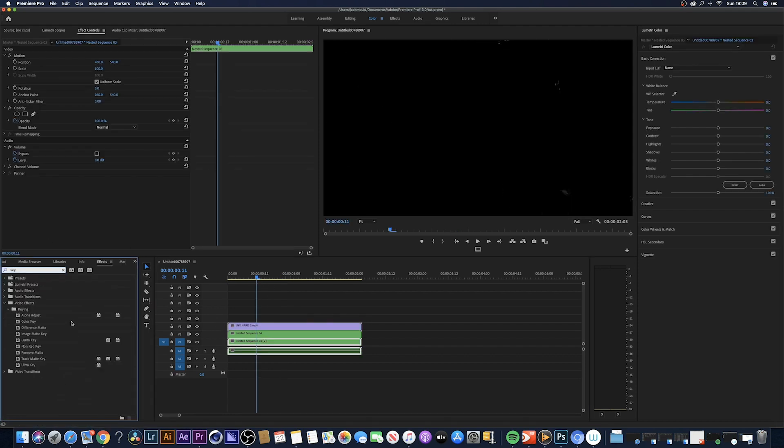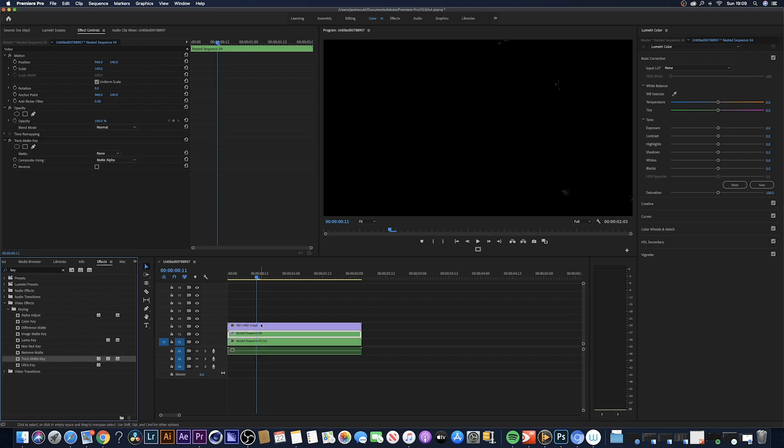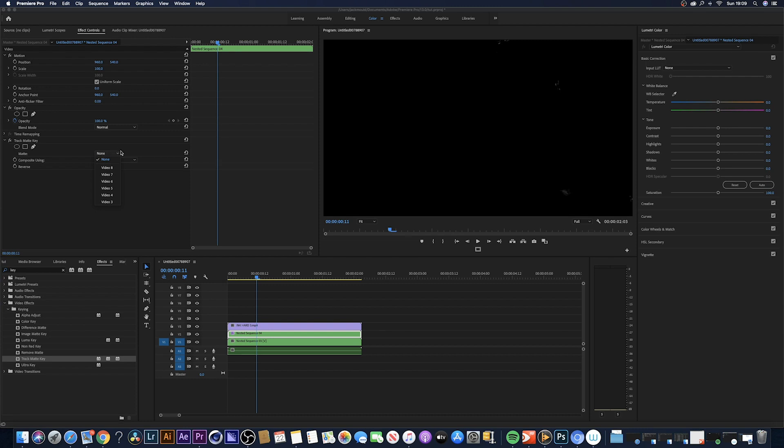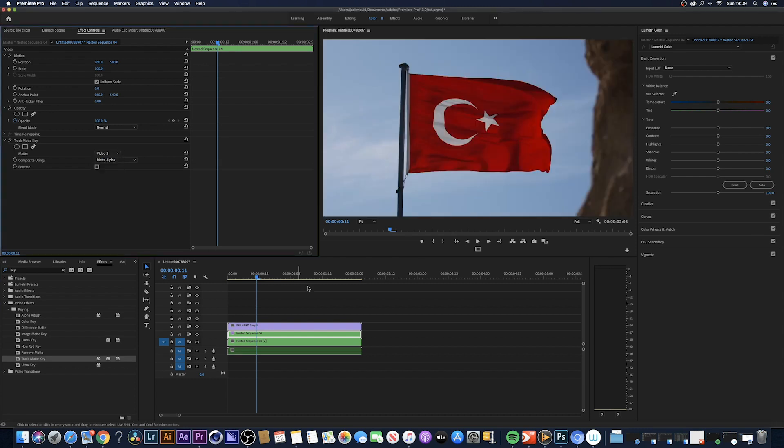Once you've done that, you want to come down to the track mat key and just drag that onto the clip right here. We're going to drag it to the top clip. Come over here to the effects control, click on mat and change that to video free as that is the clip with the ink transition on it.